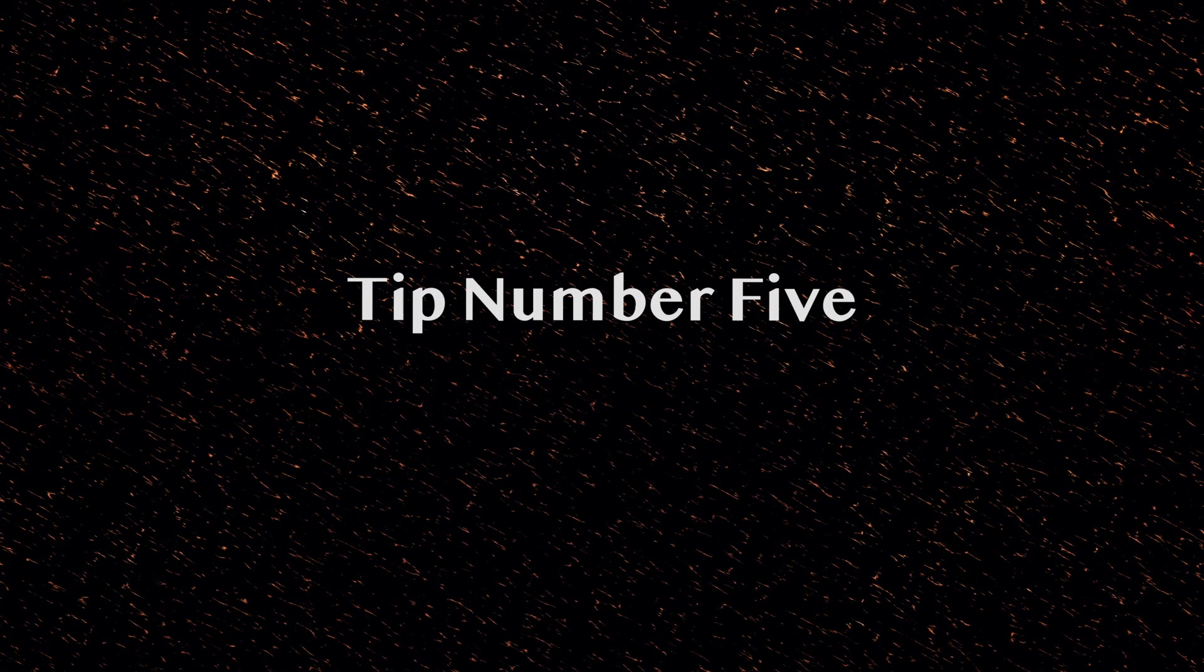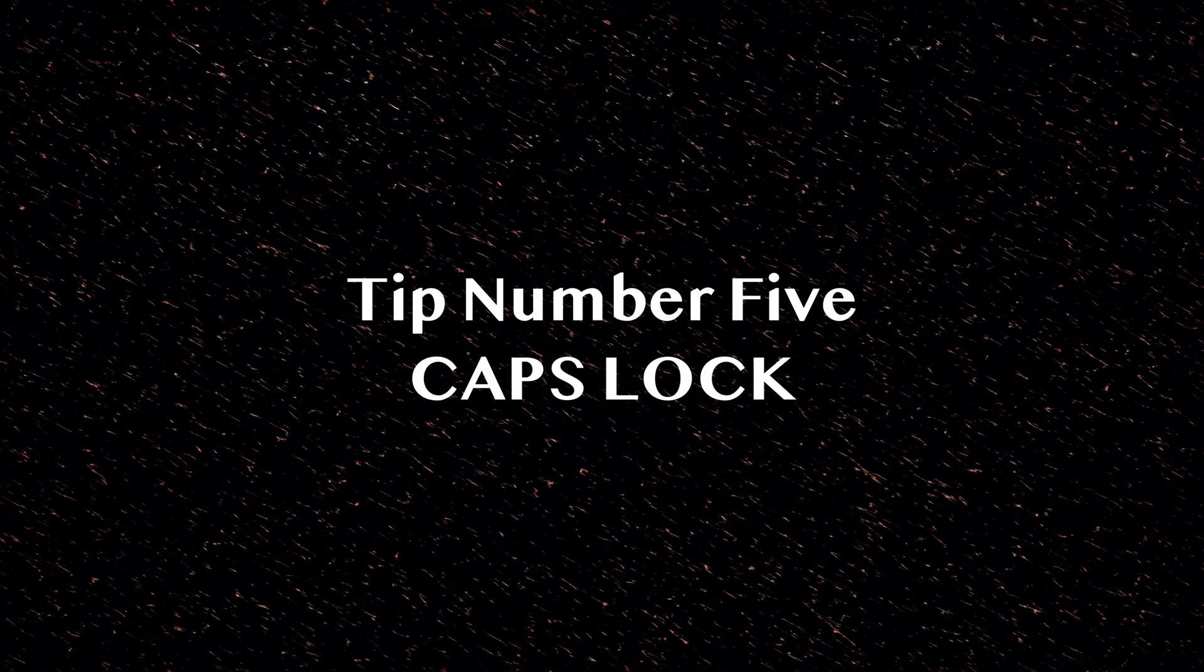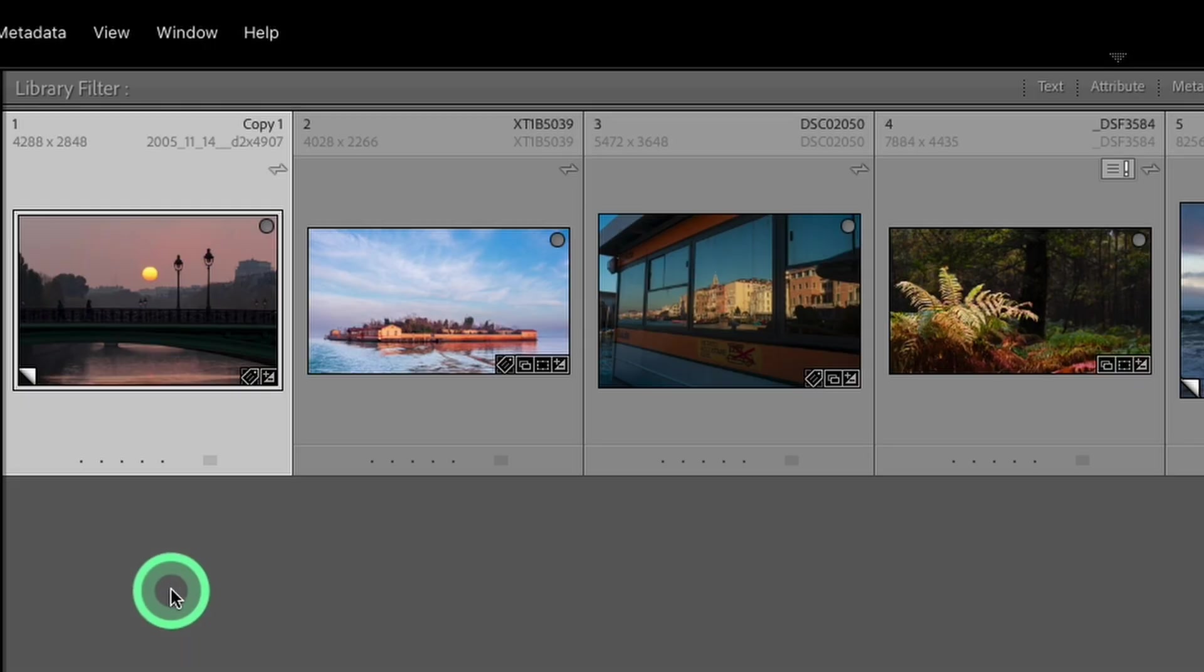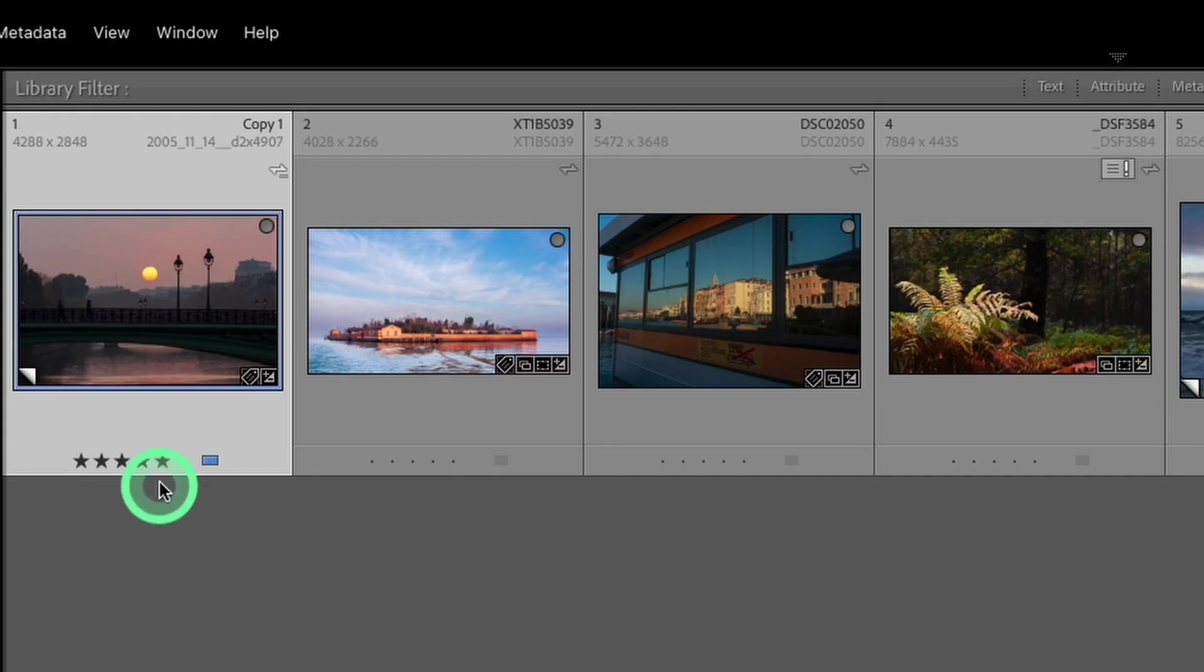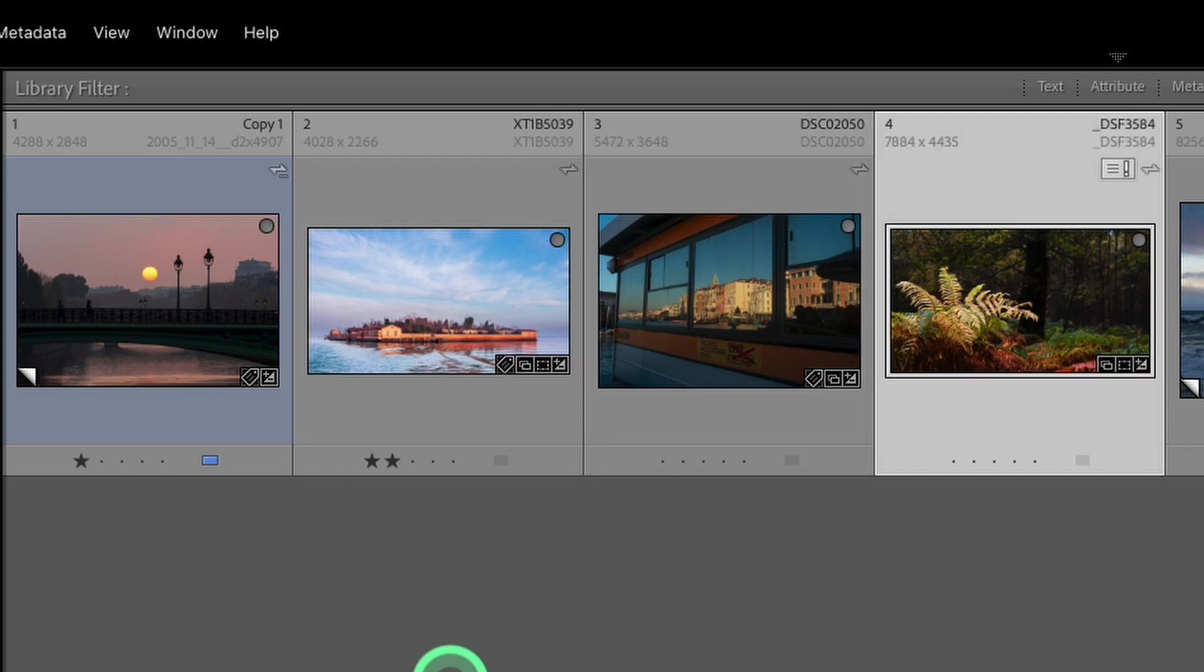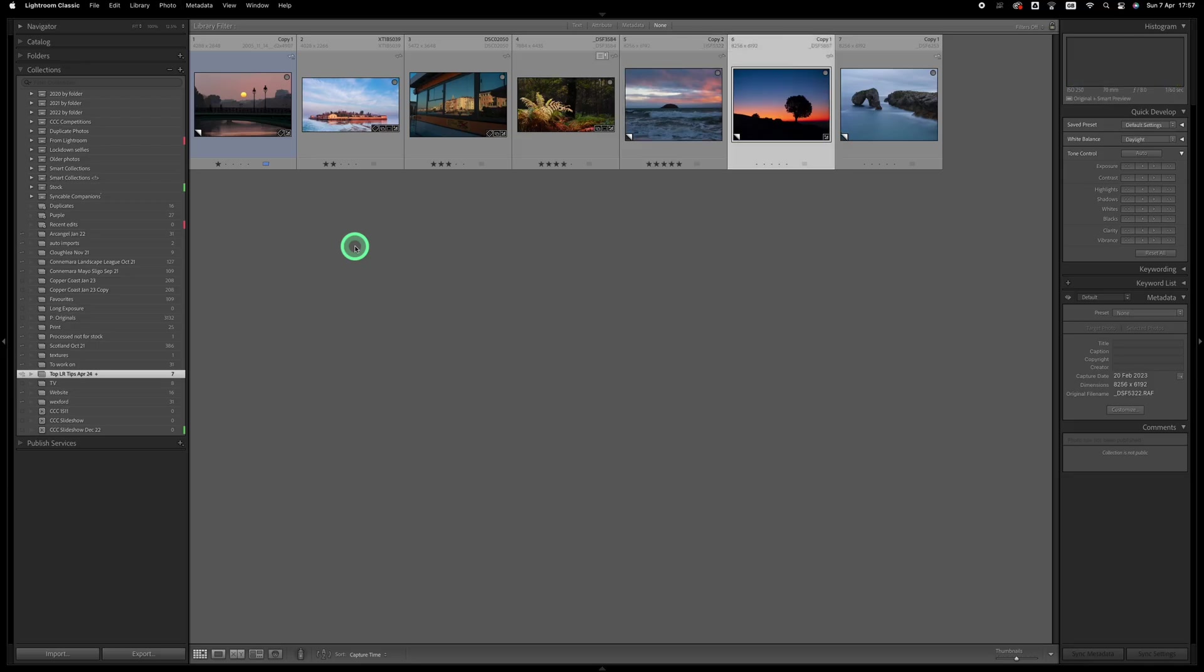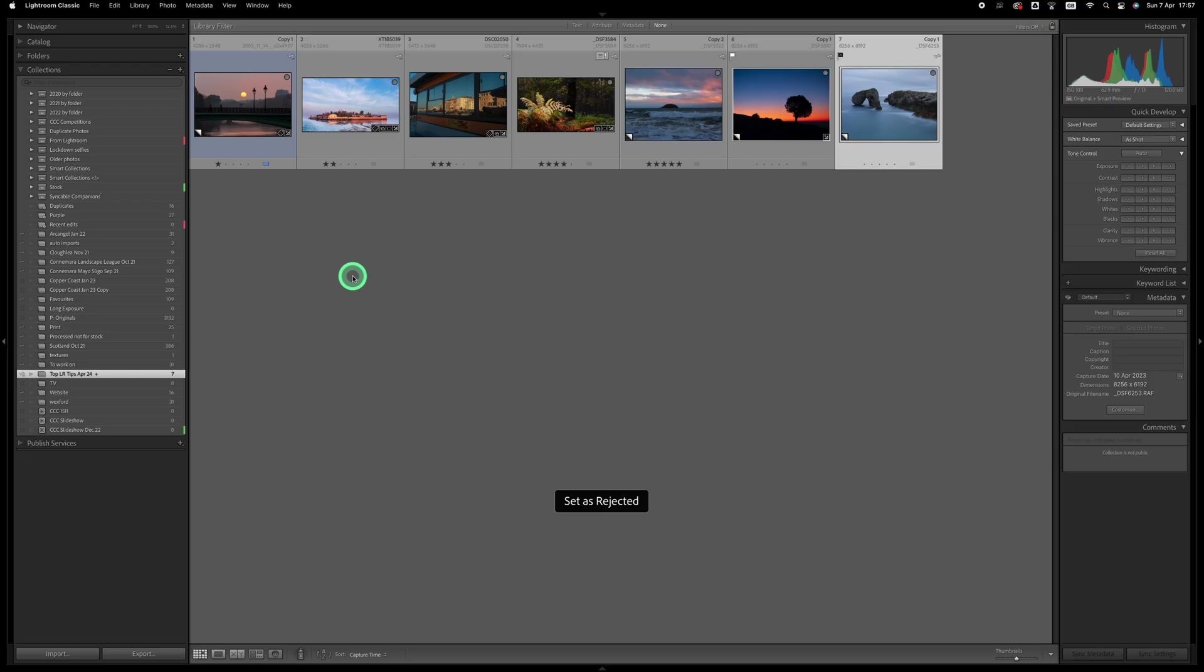Tip number five: you probably already know that you can rate your images by pressing the numbers on your keyboard, one to five for star ratings and six to nine for assigning a color tag. But did you know that if you have the caps lock engaged on your keyboard, Lightroom will automatically advance to the next image so that you can continue rating? This is particularly useful if you're doing a quick cull of the images after you import them because it also works with the pick and reject options. So if you click P for pick or X for reject, Lightroom will move on to the next photo once caps lock is turned on.